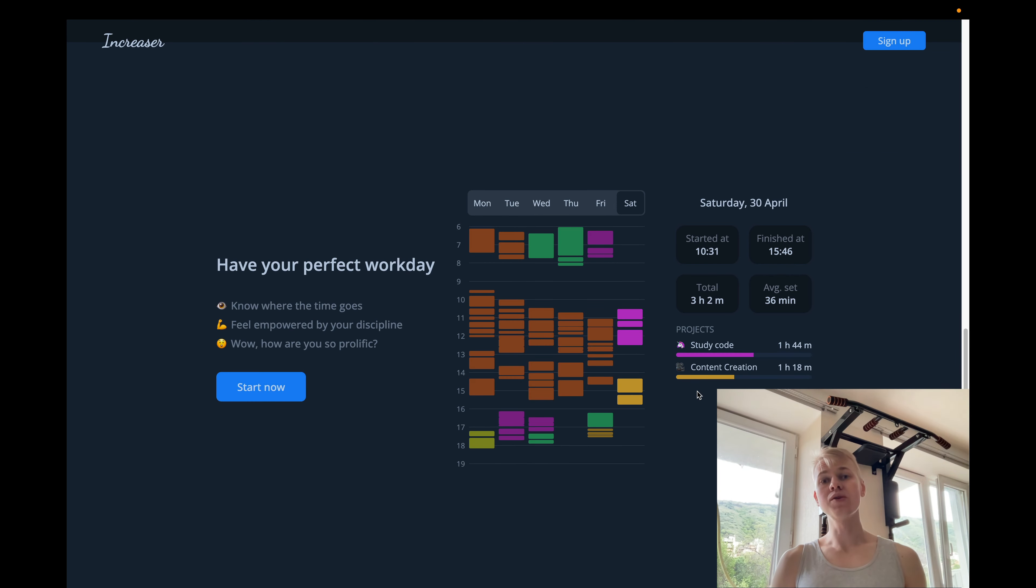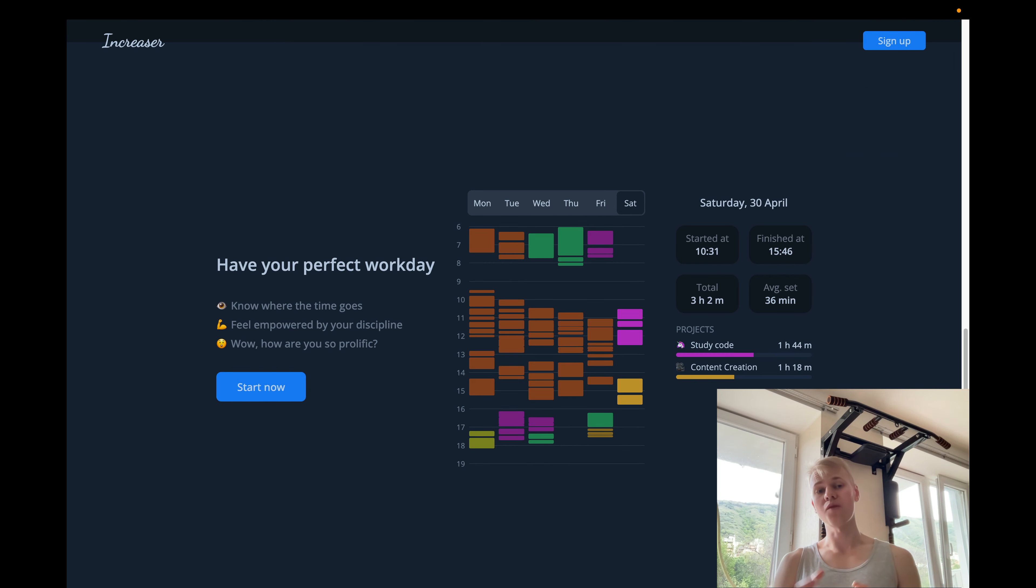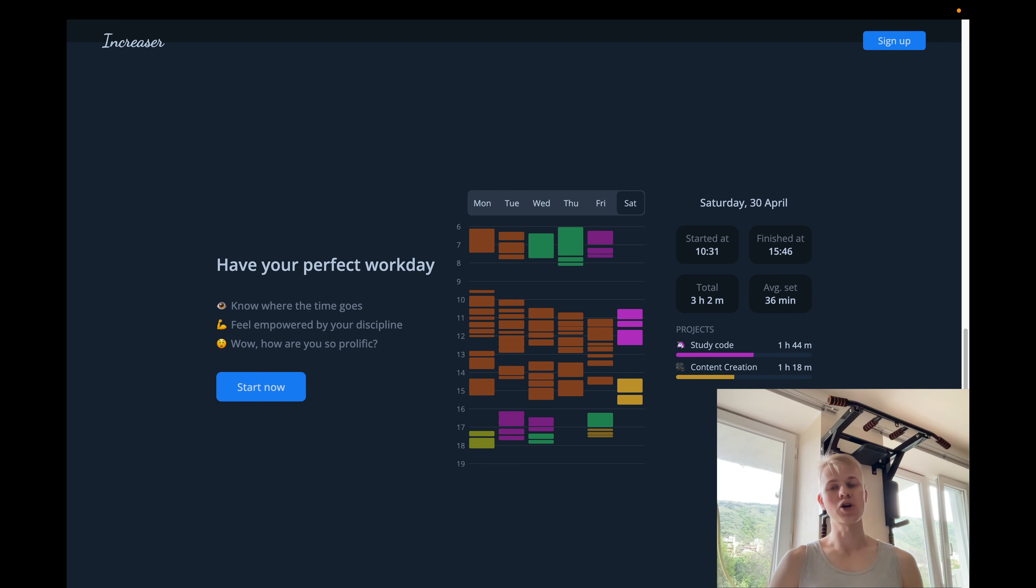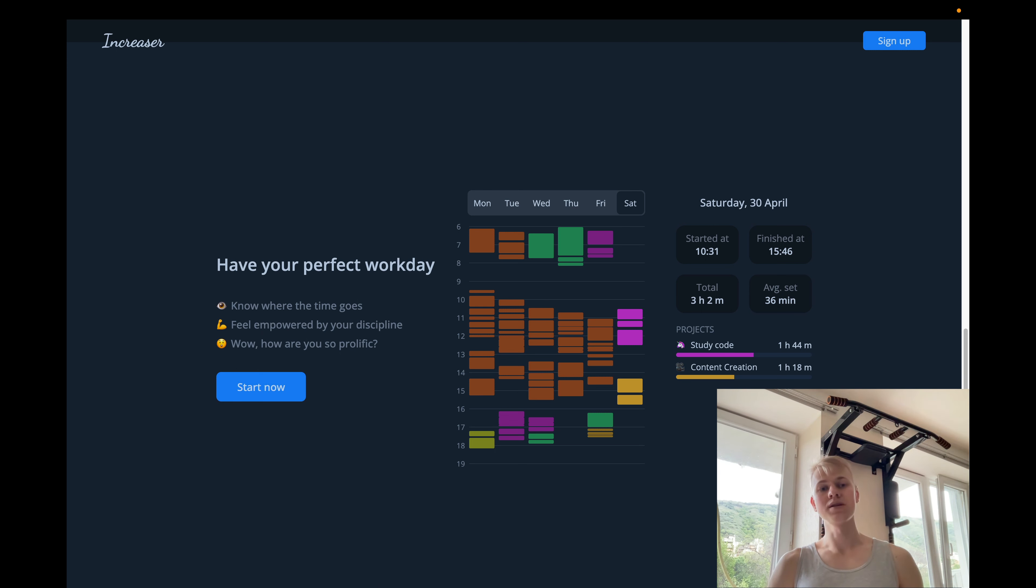The first appearance of the feature is on the landing page. The main value proposition of the feature is to have your perfect workday. So that's what we have in the title of this block. Then we add some subtitles that reinforce the feature.